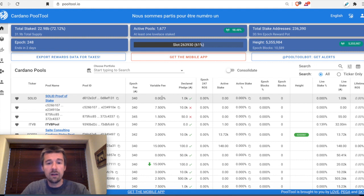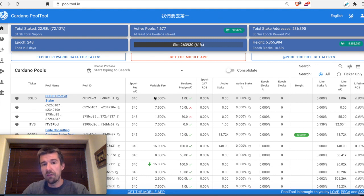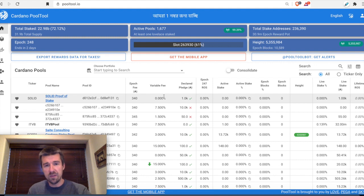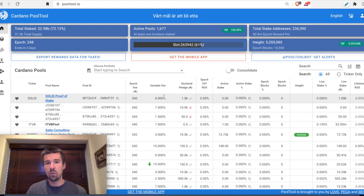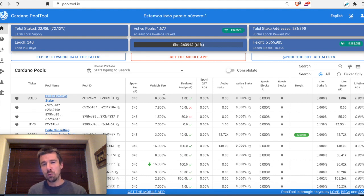The variable fee can be anywhere from 0%, meaning aside from the flat fee the pool takes nothing off the top, all the way up to 100%. If it's 100%, that basically means it's a private pool and the stake pool operator will be keeping 100% of the rewards assigned to that pool. So you don't want to delegate to a pool with a 100% variable fee, because you won't be getting any of it.